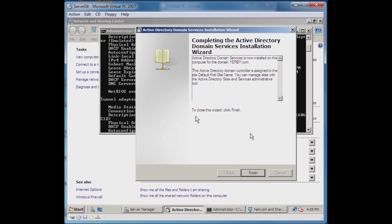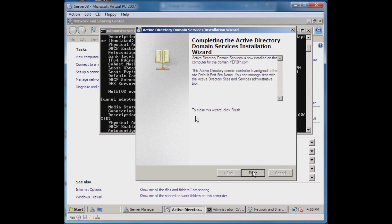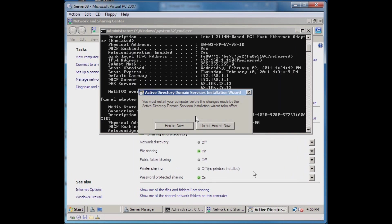After the promotion completes you will see this screen that says Completing the Active Directory Domain Services Installation Wizard. It's telling you that the Active Directory services are now installed, it gives you the name of your domain. What we want to do is click Finish and we should restart. That should conclude this tutorial. Thank you for watching.